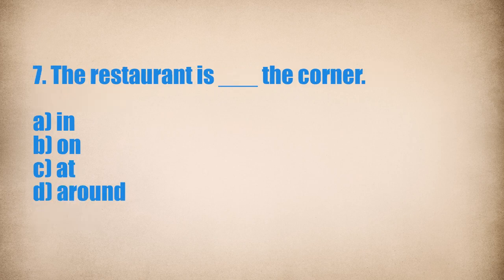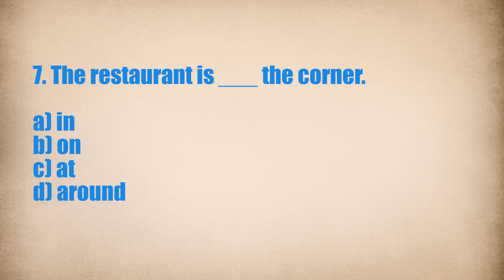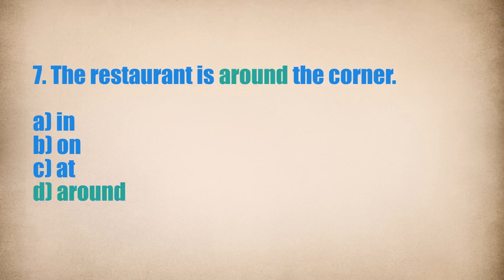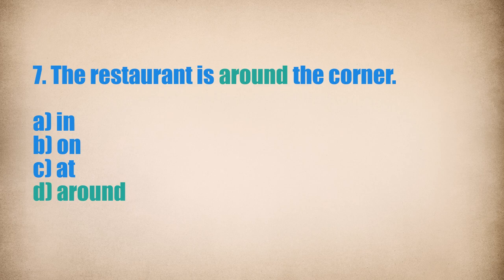7. The restaurant is... The corner. The restaurant is around the corner.